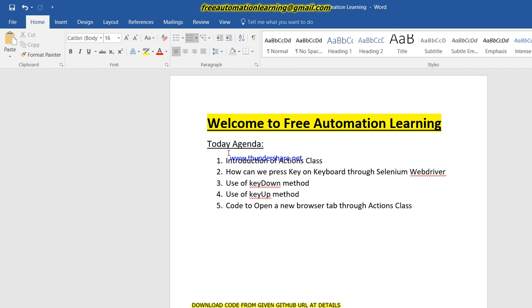The Actions class provides many methods, and by using those methods we can perform keyboard and mouse actions. So let me write some code and see how we can handle such a scenario using the Actions class.